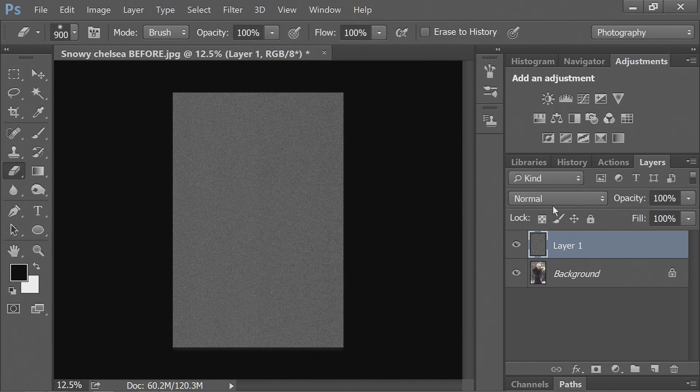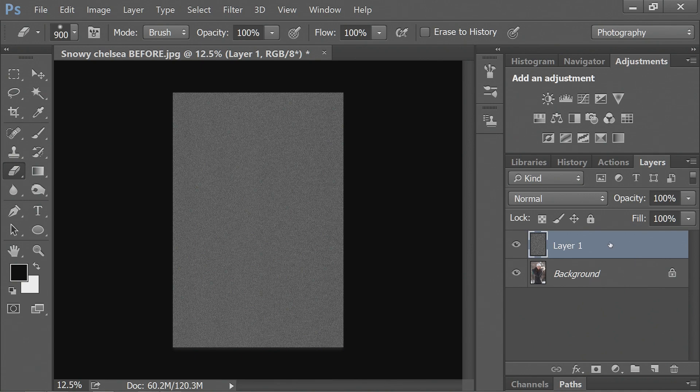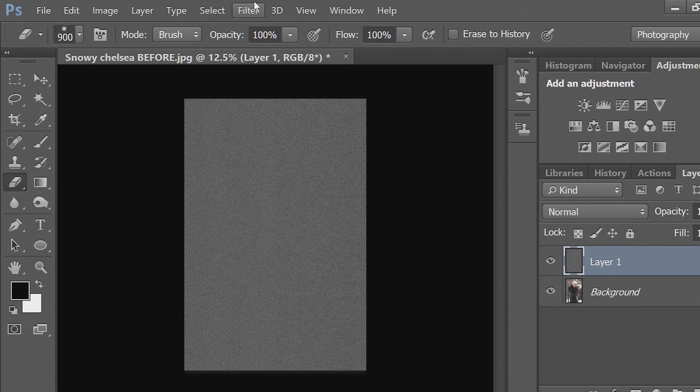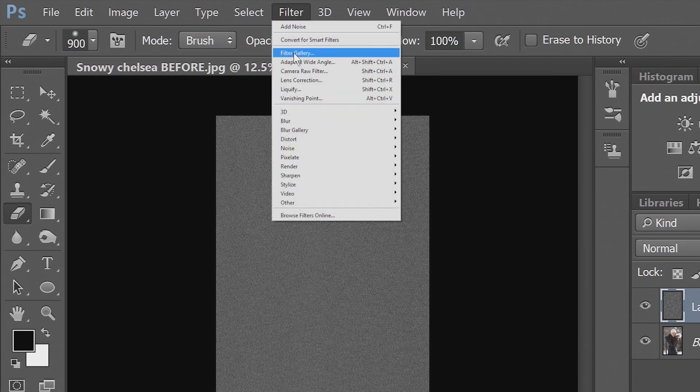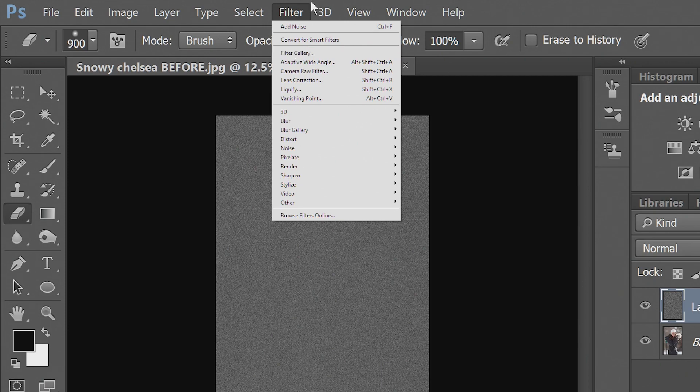So now we have all of this noise. It doesn't look like much. Now with this layer selected, you'll go to Filter and Filter Gallery.